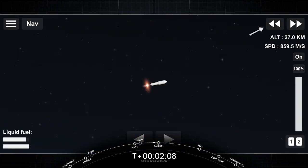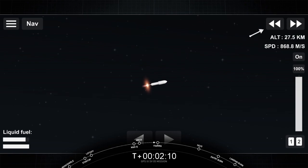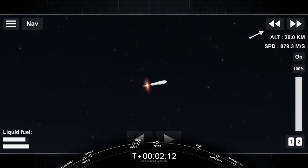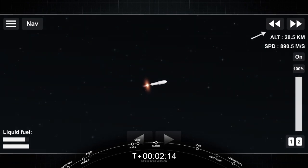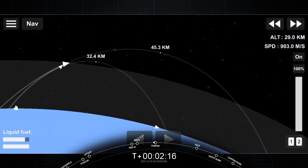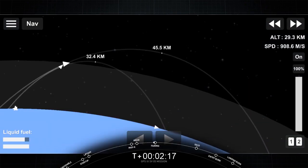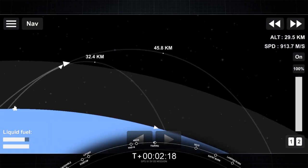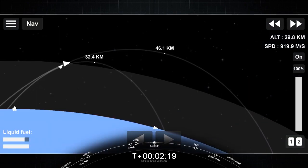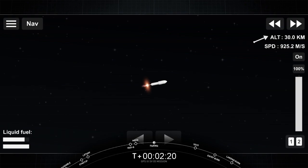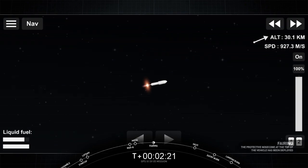Coming up next, fairing separation. Acquisition of signal, Poe Monkey. Fairing separation confirmed.